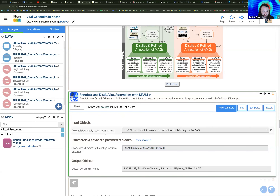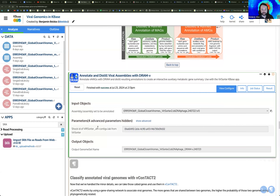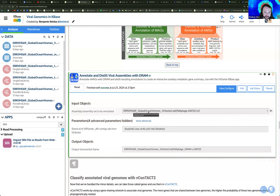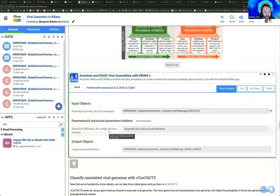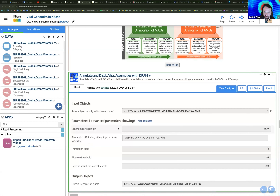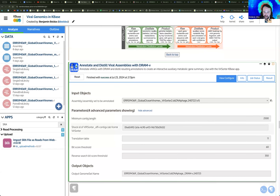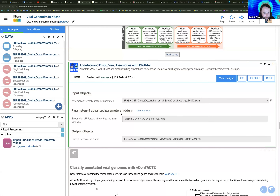This is an example diagram from the DRAM paper showing how it calls genes and references different databases to give you this distilled and refined annotation, as they call it. When you're plugging your inputs into DRAM-V on KBase, the reason we had to check that box in the previous app is specifically to get this Shock ID parameter. This will not work unless you pull this KBase-specific identifier. I'll jump back to VirSorter in a second to show you where to find that.